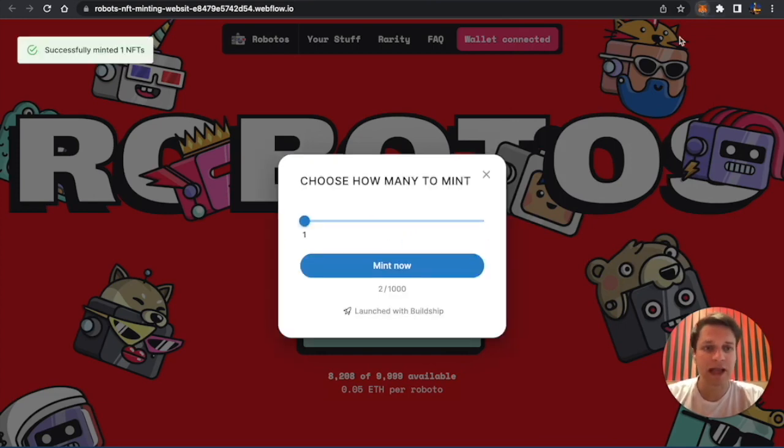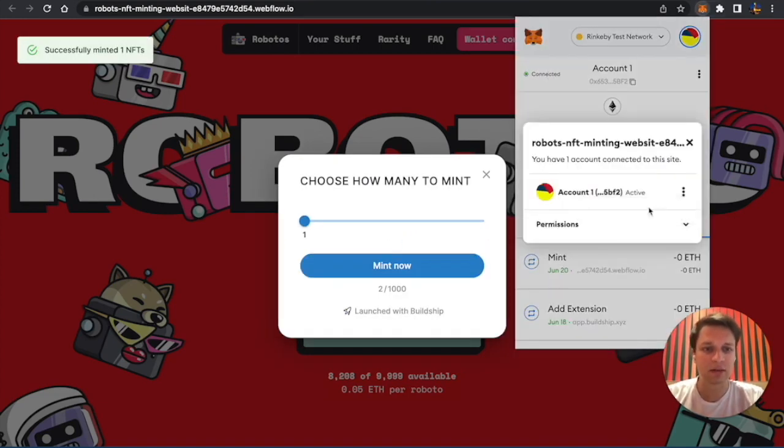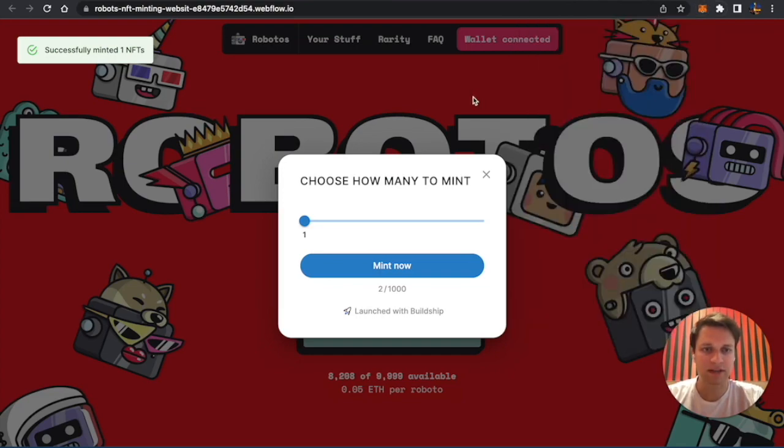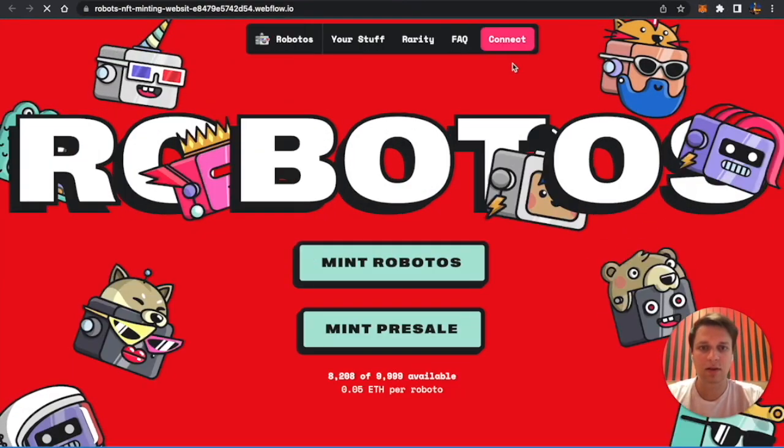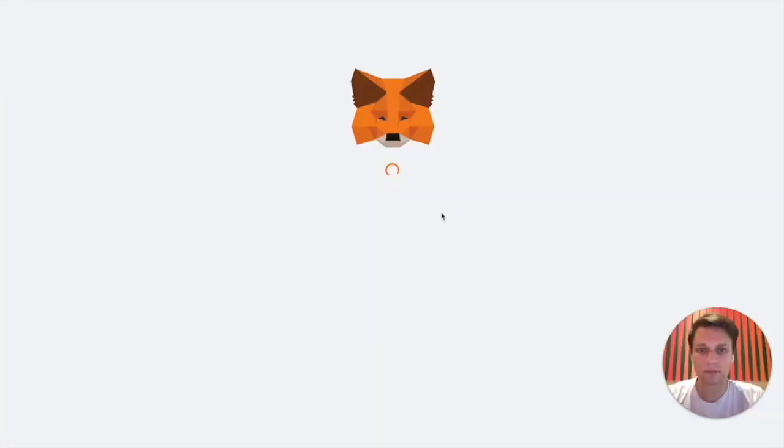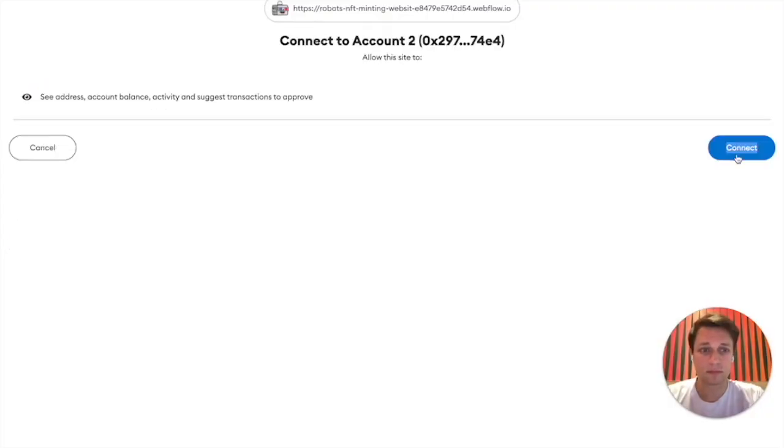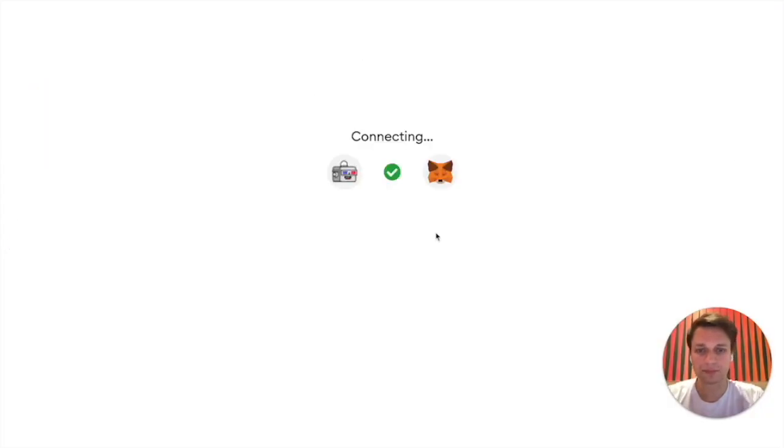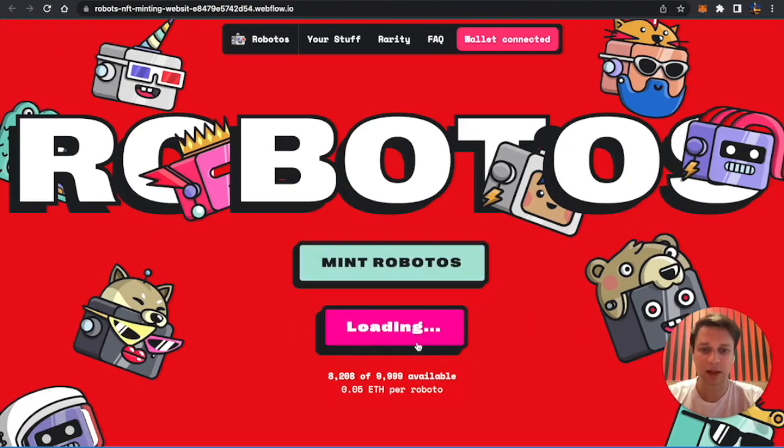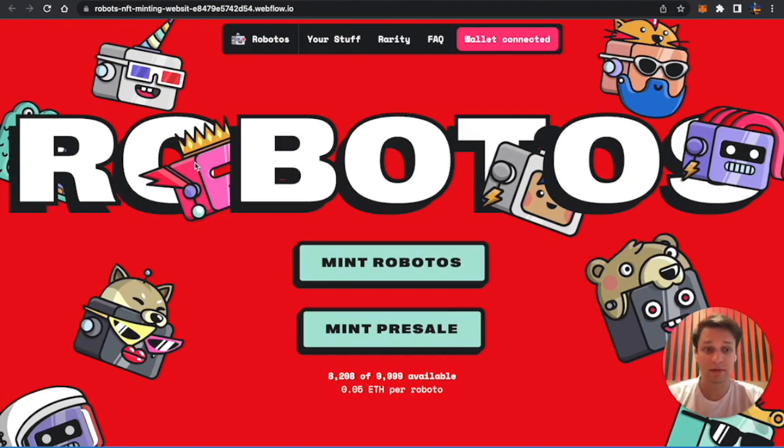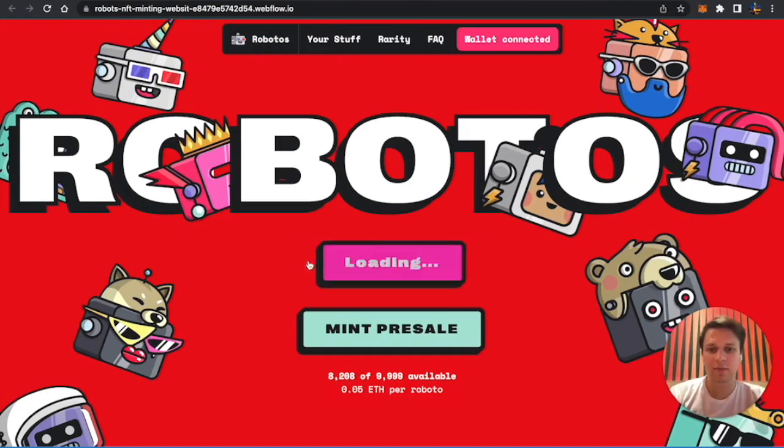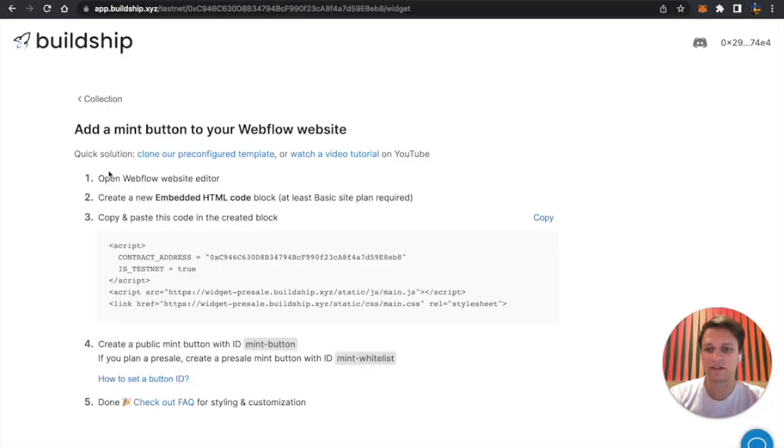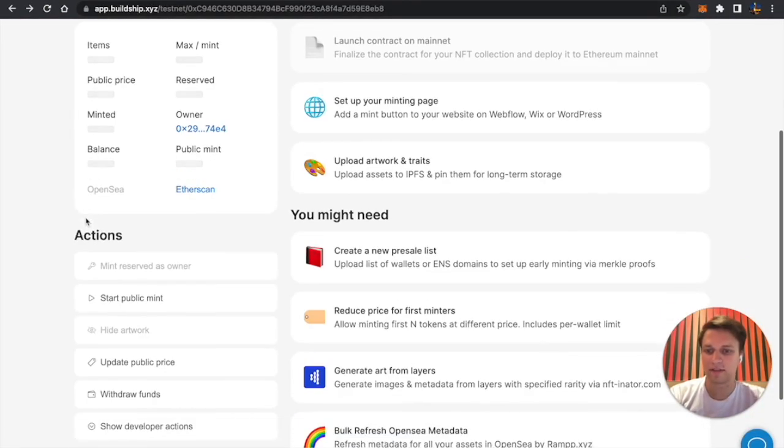Now just connect a different wallet. Let's say I want to connect this one. I'm clicking on mint presale and it's saying that your wallet is not in the presale list. So basically you can't, but you can still do the public mint when you start the minting, which can be easily started from the dashboard.